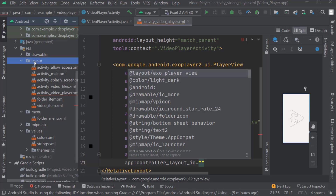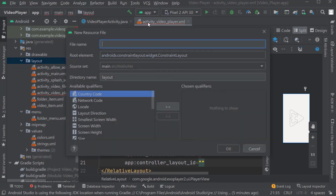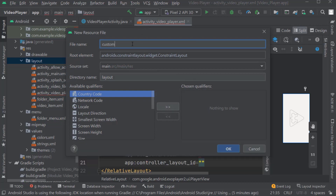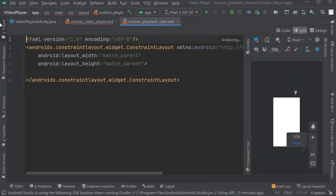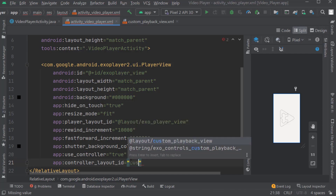Right click on layout, then New, then Layout Resource File. Name it as custom_playback_view. Click OK. Here we have to pass this custom_playback_view. Close the tag and press Ctrl+Alt+L.